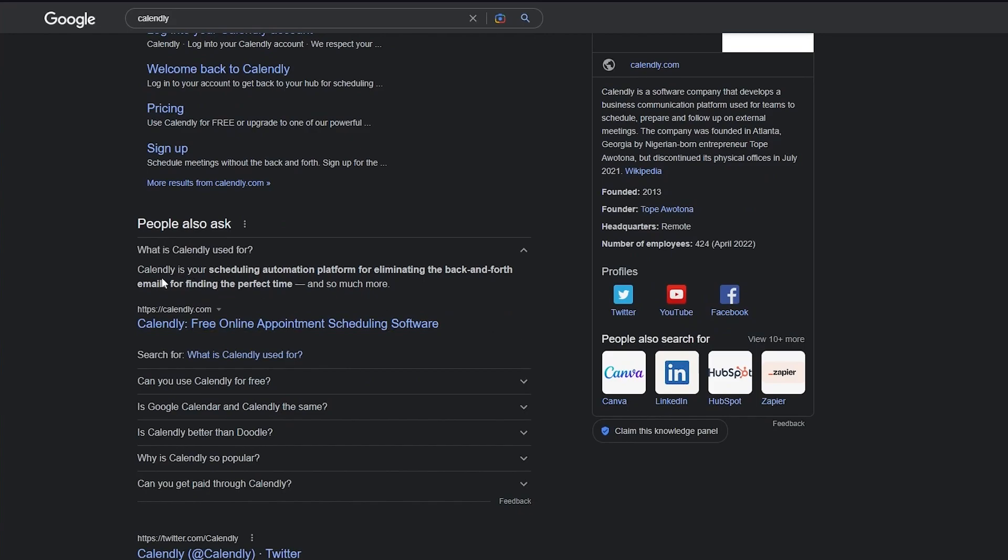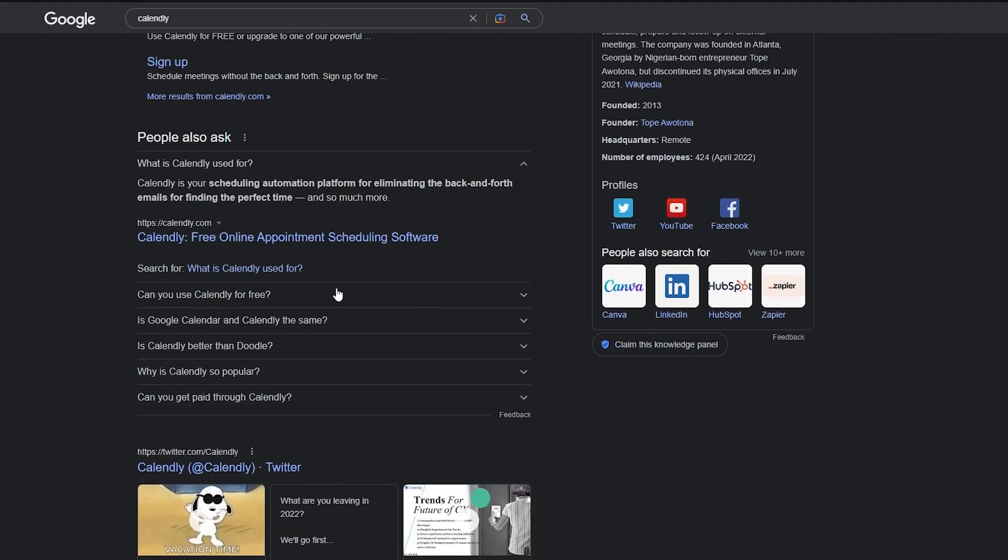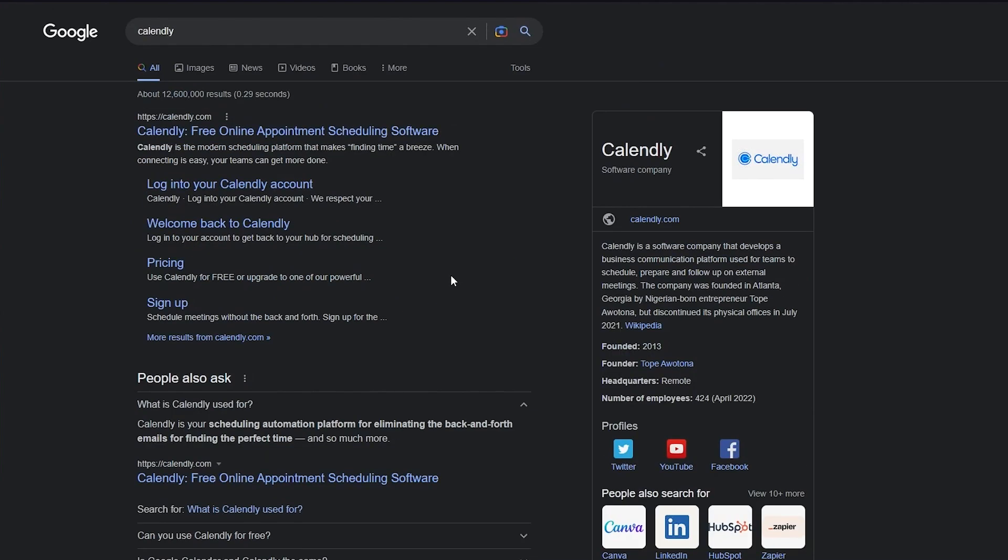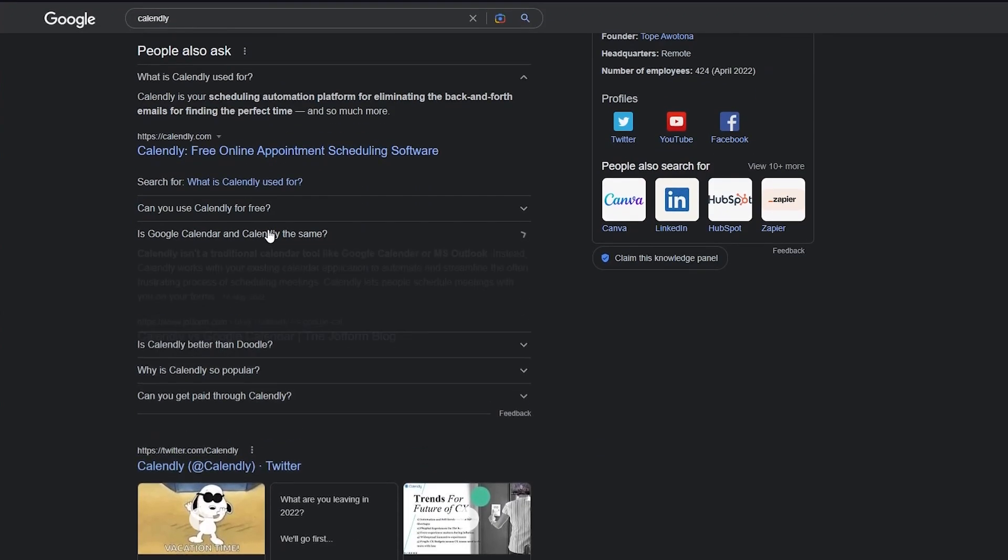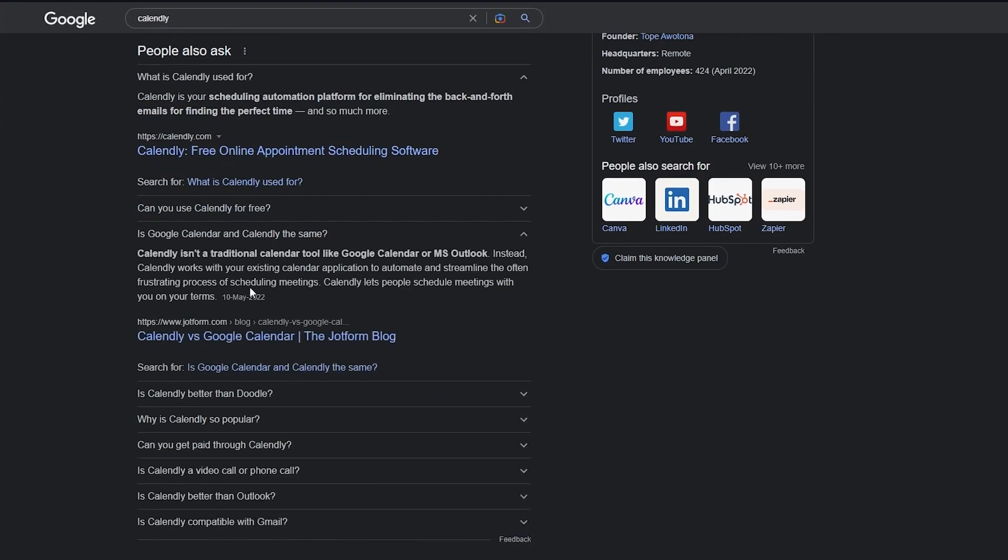We can see what Calendly is used for. It's basically your scheduling automation platform for eliminating the back and forth emails for finding the perfect time. Calendly just helps you find time and we can see how different it is from Google Calendar.